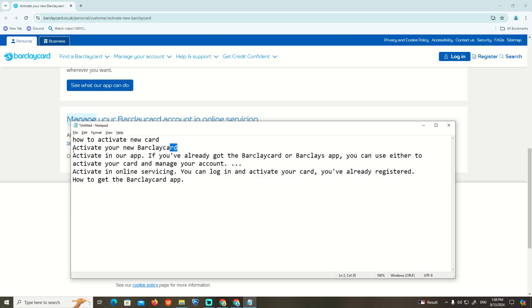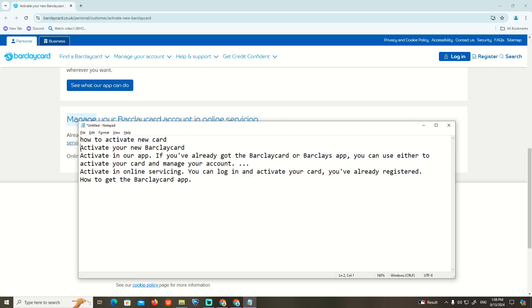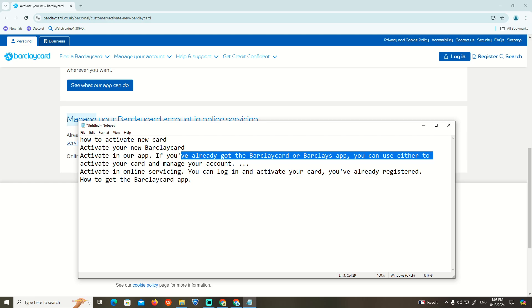To activate your new Barclaycard, we start to go through the app and start to activate. If you already have the Barclaycard app, you can use either to activate your card and manage your account.